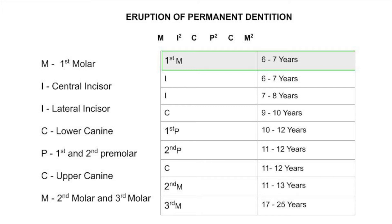And the third molar. Generally, the lower teeth erupt first before the upper teeth — in the lower jaw, the teeth will erupt first compared to the upper teeth.